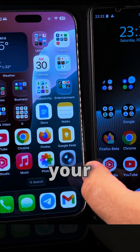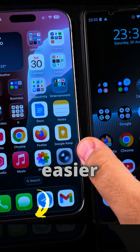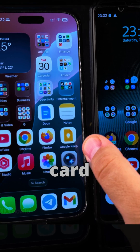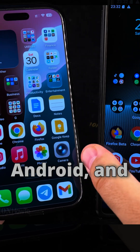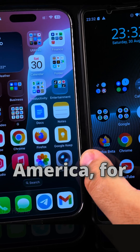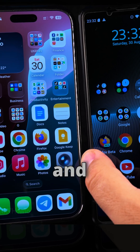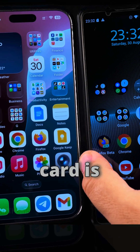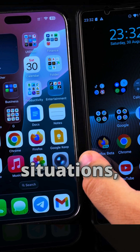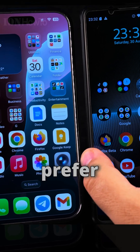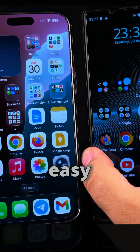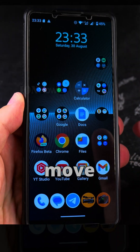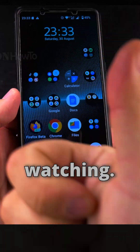I hope this helps you see how to move your eSIM from iPhone to Android. I believe it's much easier to use a physical SIM card — you just take it out of the iPhone and put it in the Android. But in America, for example, iPhones and Google Pixel phones don't have a SIM card slot anymore, so it's eSIM only. In those situations you have to use eSIM, but I really prefer a physical SIM card for easy switching between phones. Thanks for watching.